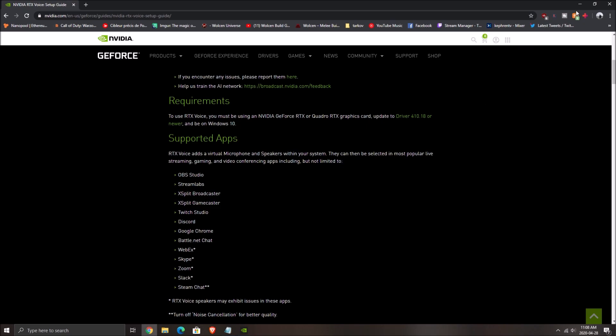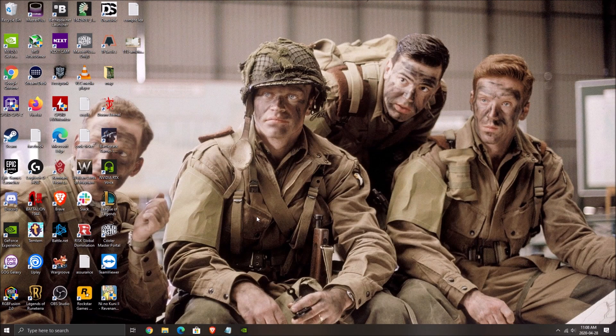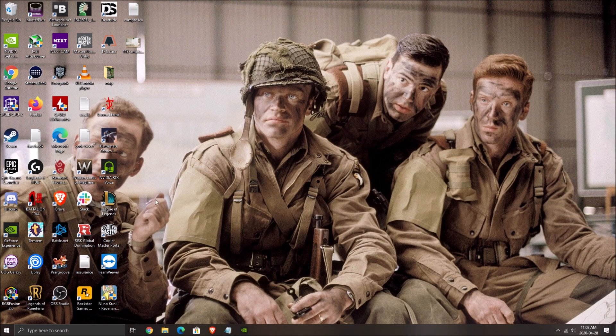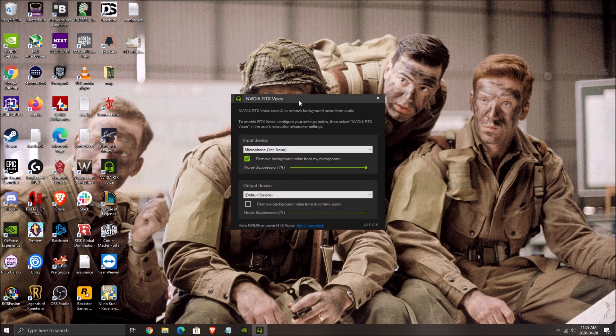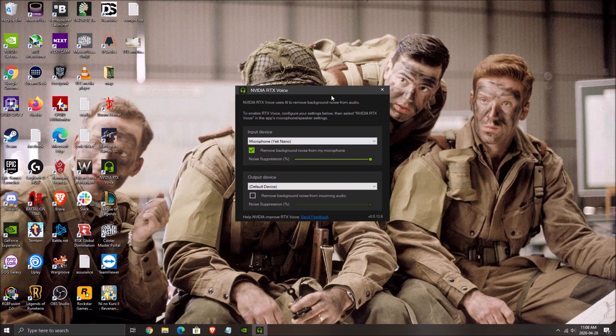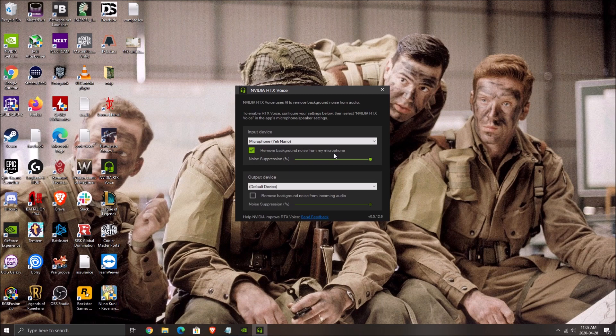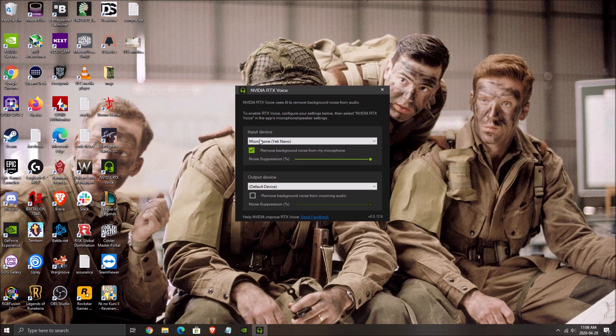So first of all, when you want to install the NVIDIA RTX Voice, you have something like that. This is the software. So you need to check the remove background noise from microphone. Make sure that it's at 100%. And after that, you need to select your input device. So in that case, it's my microphone, Yeti Nano. Really important.